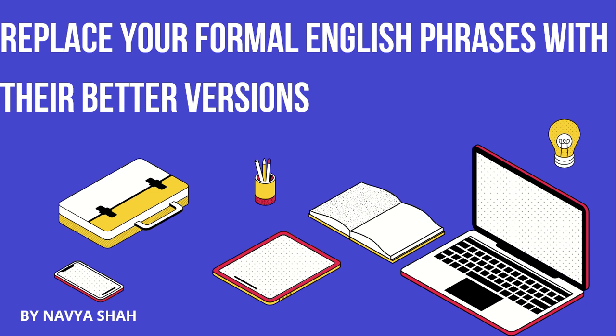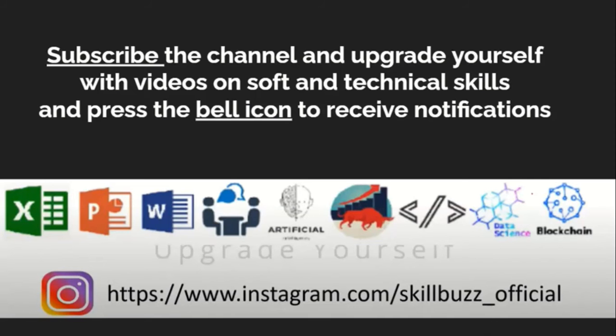Whether you are a student or a professional, you will gain something. Today we will see some phrases that we generally use but don't need to in formal language. We have better versions which are more polite. Before starting, I request you all to subscribe to our channel and press the bell icon. Follow us on Instagram as well. So let's start.